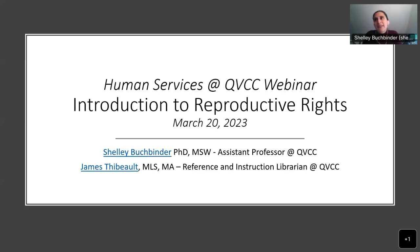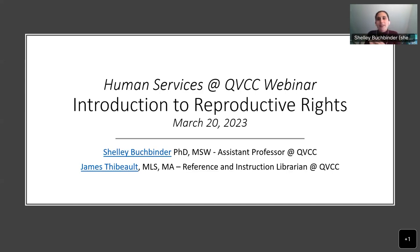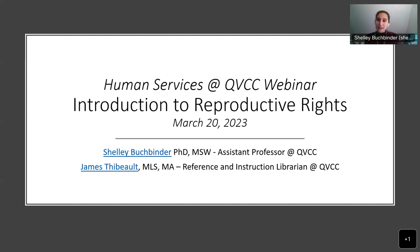Welcome to this Human Services at QVCC webinar, which is an introduction to reproductive rights. My name is Shelley Bookbinder. I'm an assistant professor of human services at QVCC, and I'm joined by my colleague James Thiebaud, who is a reference and instruction librarian at QVCC.